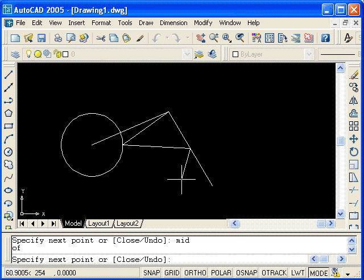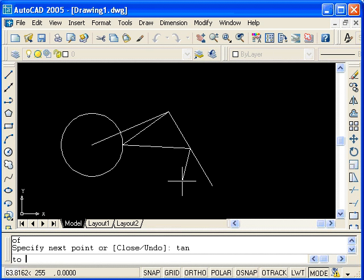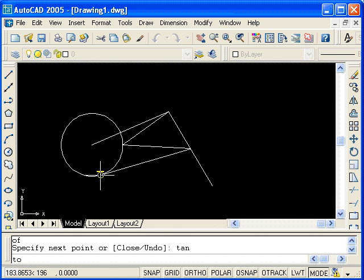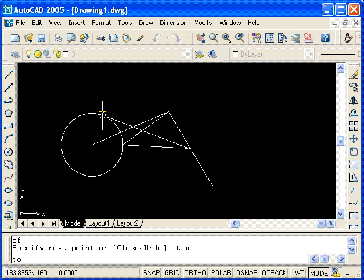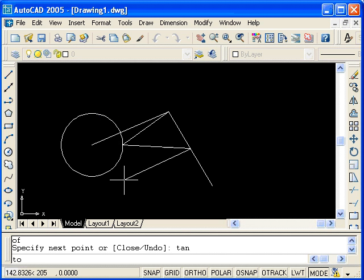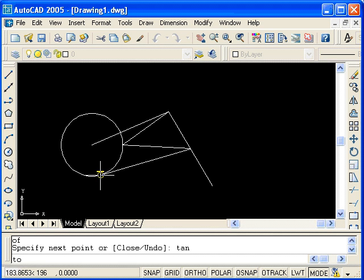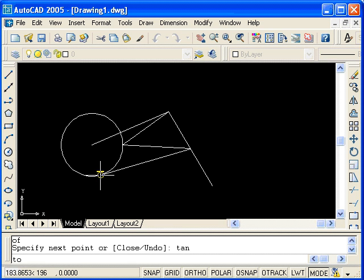I will now demonstrate the tangent object snap. I'll type TAN for tangent, and place the cursor in the approximate area where this line will be tangent to the circle. Notice that there's actually two lines tangent to the circle from that point. So, you have to be careful with tangents. I'll snap to this tangent point.